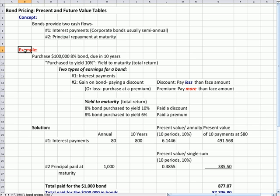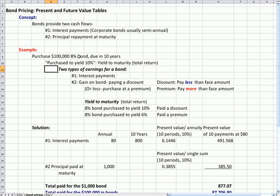So here's an example. You buy $100,000 in bonds, so $1,000 bond times 100. The bond pays 8% a year and it's due in 10 years.